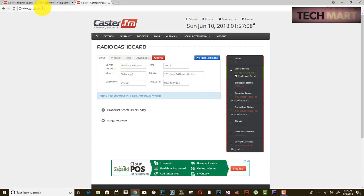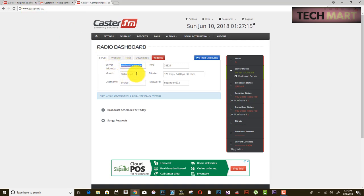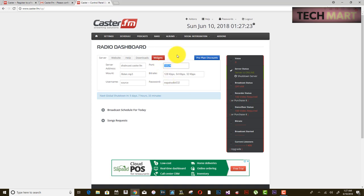Now we are in the control panel of caster.fm. This shows your server address, mount point, username, and port number. Make sure there are no mistakes entering these details or the server will not go online. These are the bit rates and your broadcast password.